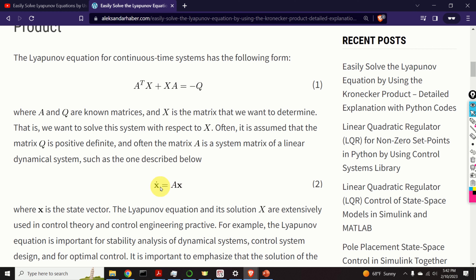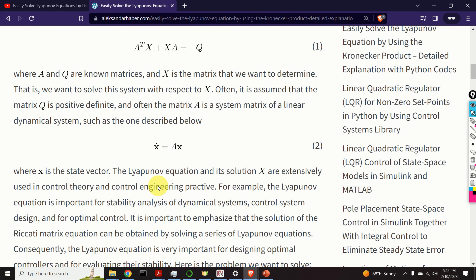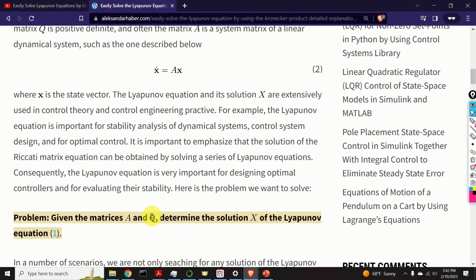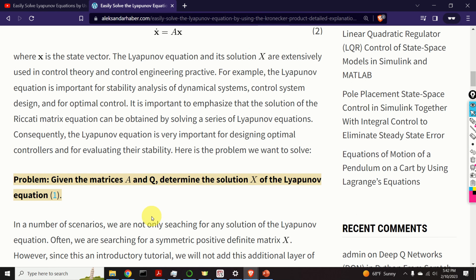In this equation, X is the state vector and X dot is the first derivative of state. The Lyapunov equation and its solution X are extensively used in control theory and control engineering practice. For example, the Lyapunov equation is important for stability analysis of dynamical systems, control system design, as well as for optimal control. It is important to emphasize that the solution of the Riccati matrix equation can be obtained by solving a series of the Lyapunov equations. Consequently, the Lyapunov equation is very important for designing optimal controllers and for evaluating their stability.